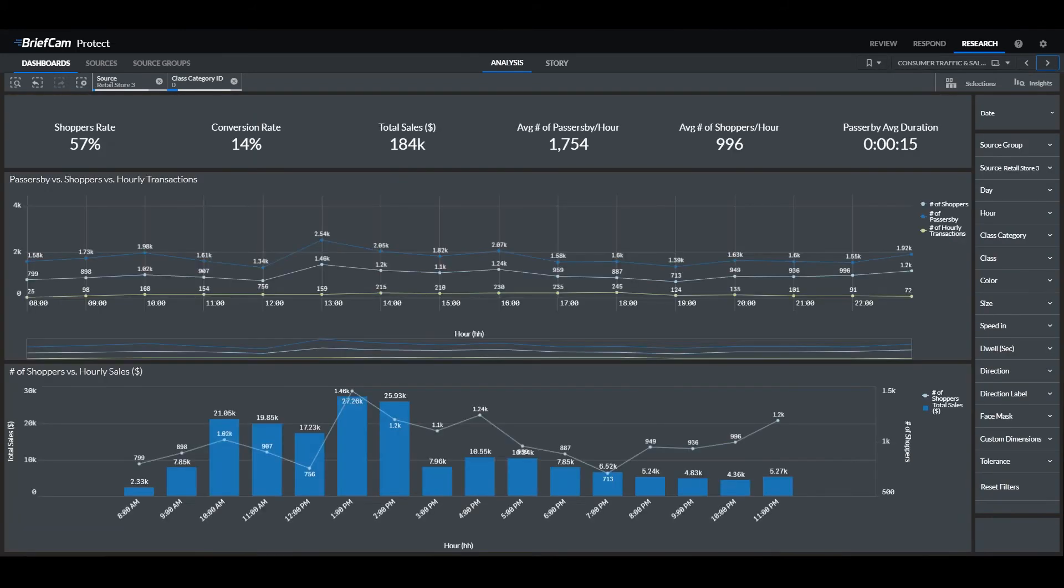BriefCam research can also take data from third-party sources, such as point-of-sale data. Using this, you would now have the potential to track sales per hour compared to the demographic and the number of visitors.